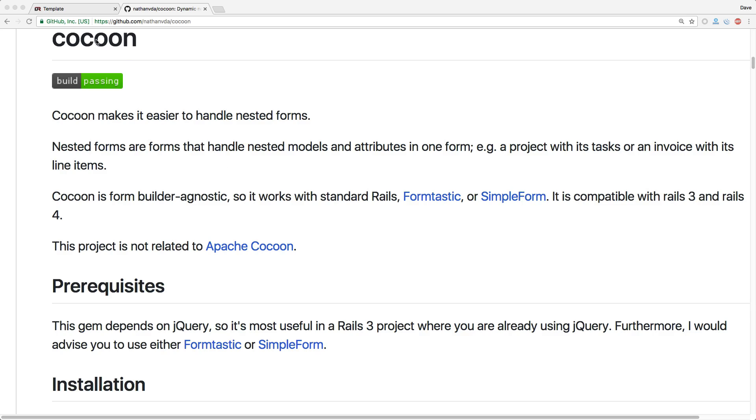Cocoon is really cool because it makes nested forms much easier to work with. I like some of the features of cocoon that make it easier to do your nested forms and make them a lot more flexible. We'll look at some of those things in this episode.